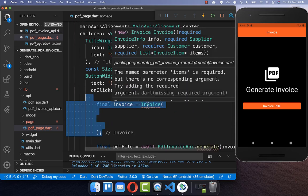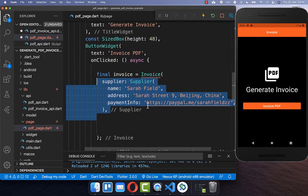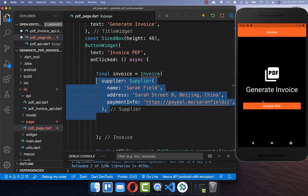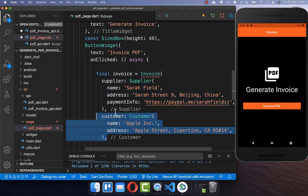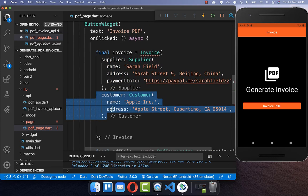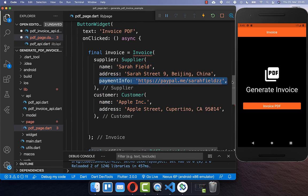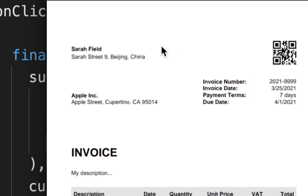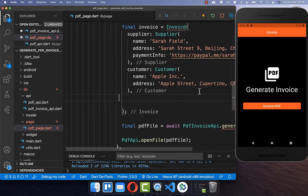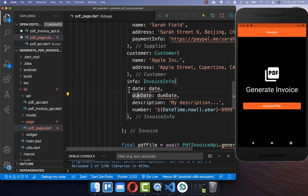We create here a new class invoice and inside of it, I will put all the information we need later. We need some supplier information and customer information with name and address, and we also put payment information inside. This customer and supplier information will be later put inside our header. We also have more information about our invoice — for example, the invoice date, the due date, the invoice number, and so on. We create here some invoice info with the date, the due date, the description, and also some example date and due date.